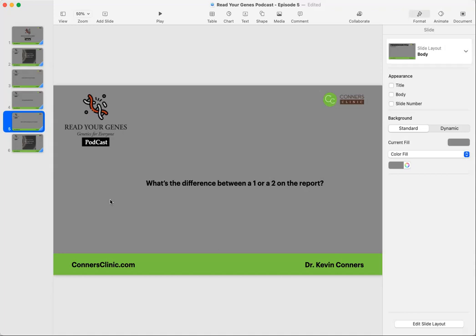If you have a one, you have a single allele defect. You have a chance that, especially if there's epigenetic factors going on, that that gene is not going to work quite as well as if you had a blank, if you had no defects. And if you have a two, that means you have a greater chance of that gene not functioning as well as if it was a one or a blank.